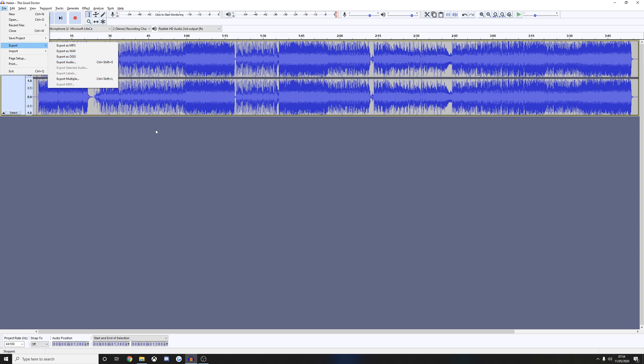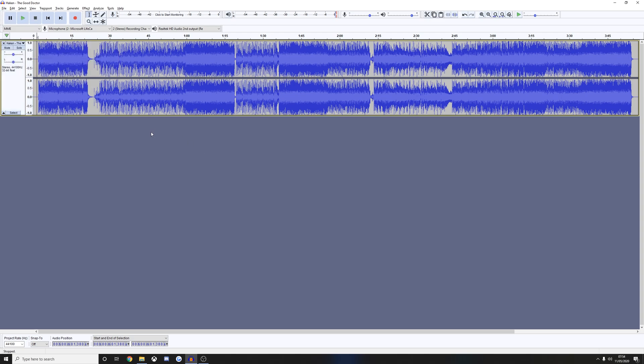So now you can take these audio files to Moonscraper or EOF, or if you hate yourself, Feedback, and start the tempo map, which is the next thing. And that will be what I cover in my next tutorial.